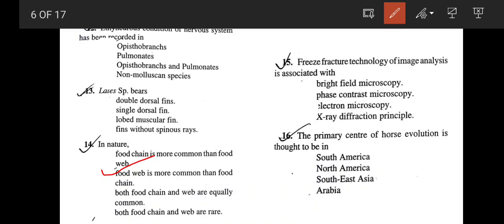The freeze fracture technology — the image analysis is associated with which microscopy? After freeze-fracturing any tissue sample, mainly the plasma membrane, we use transmission electron microscopy. So the correct answer is option C, electron microscopy.